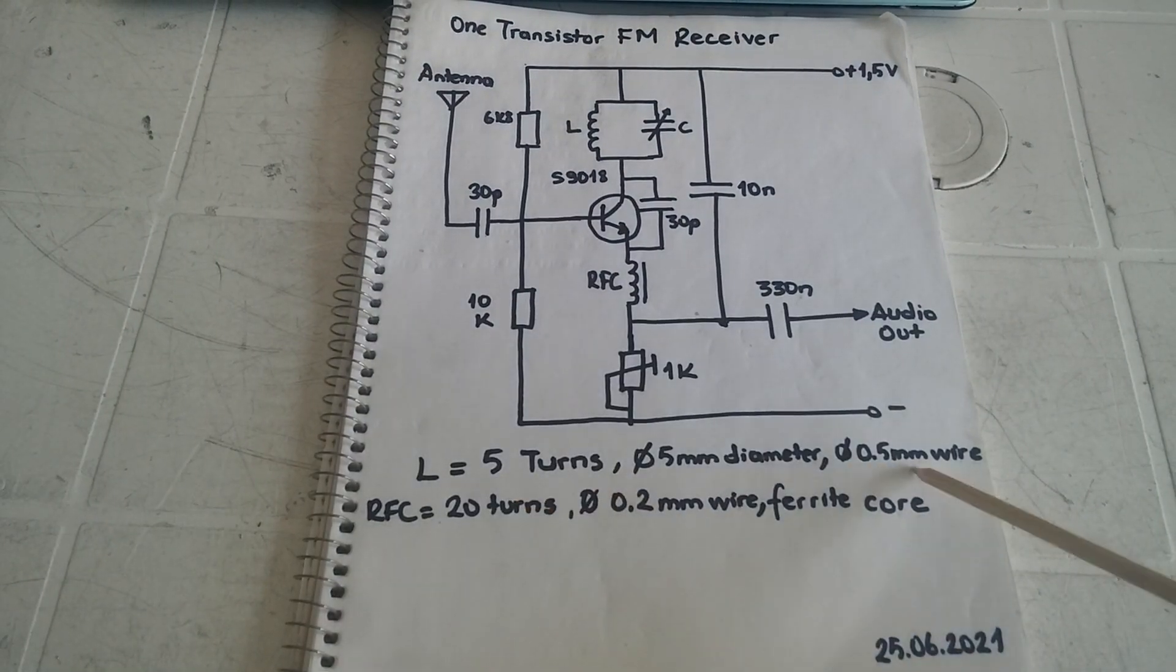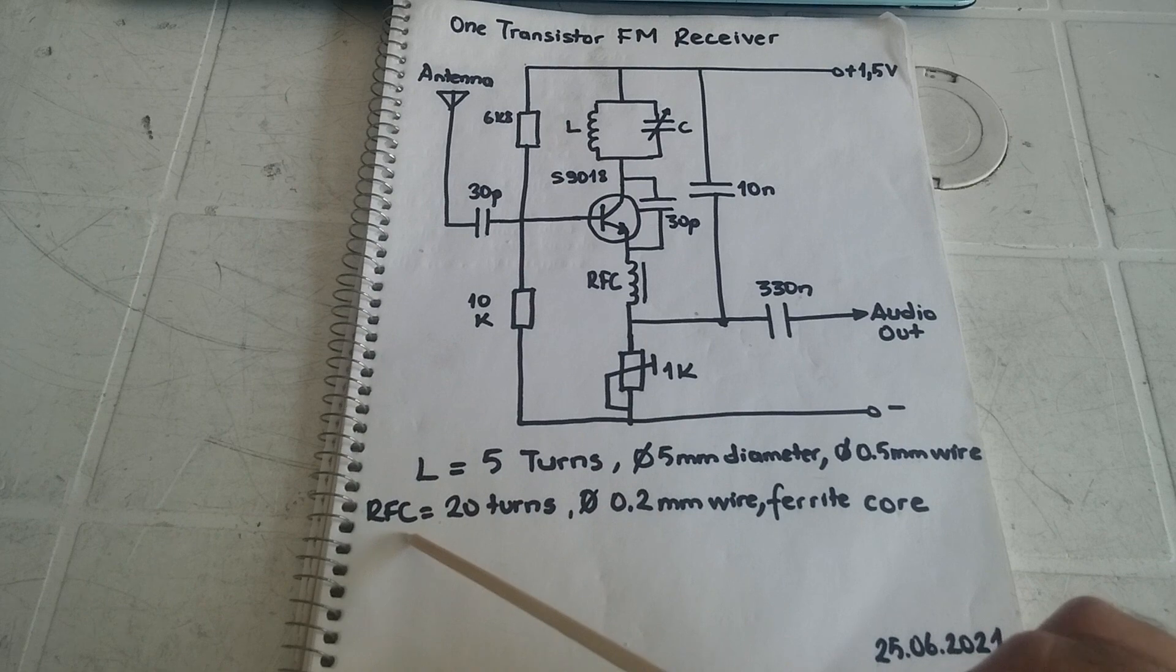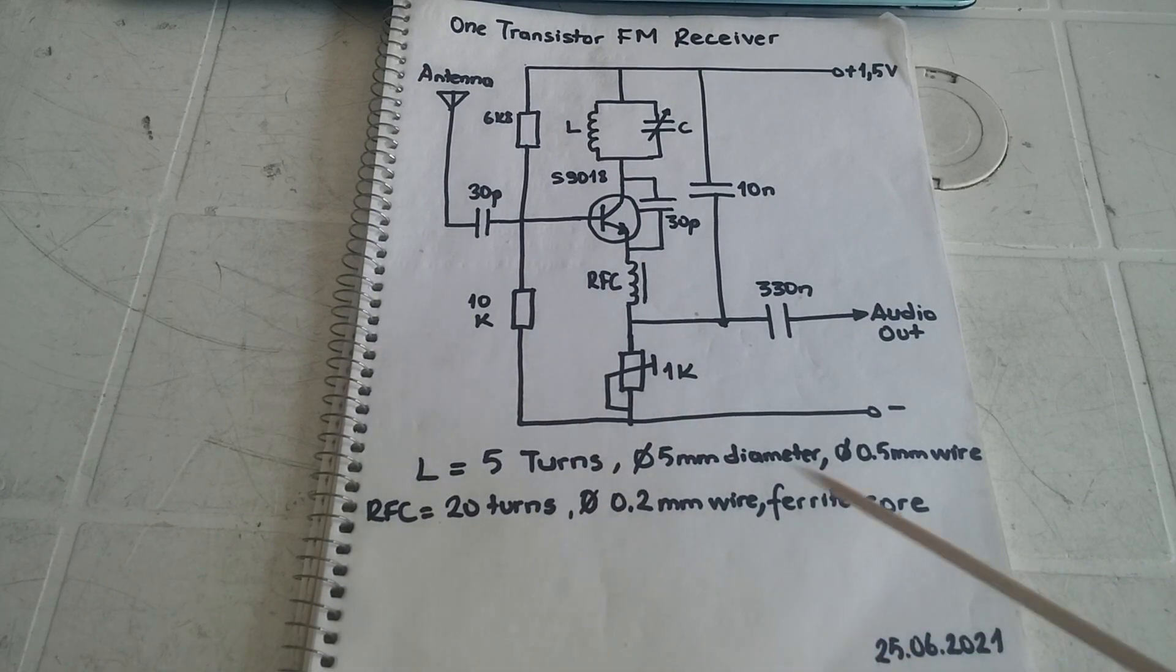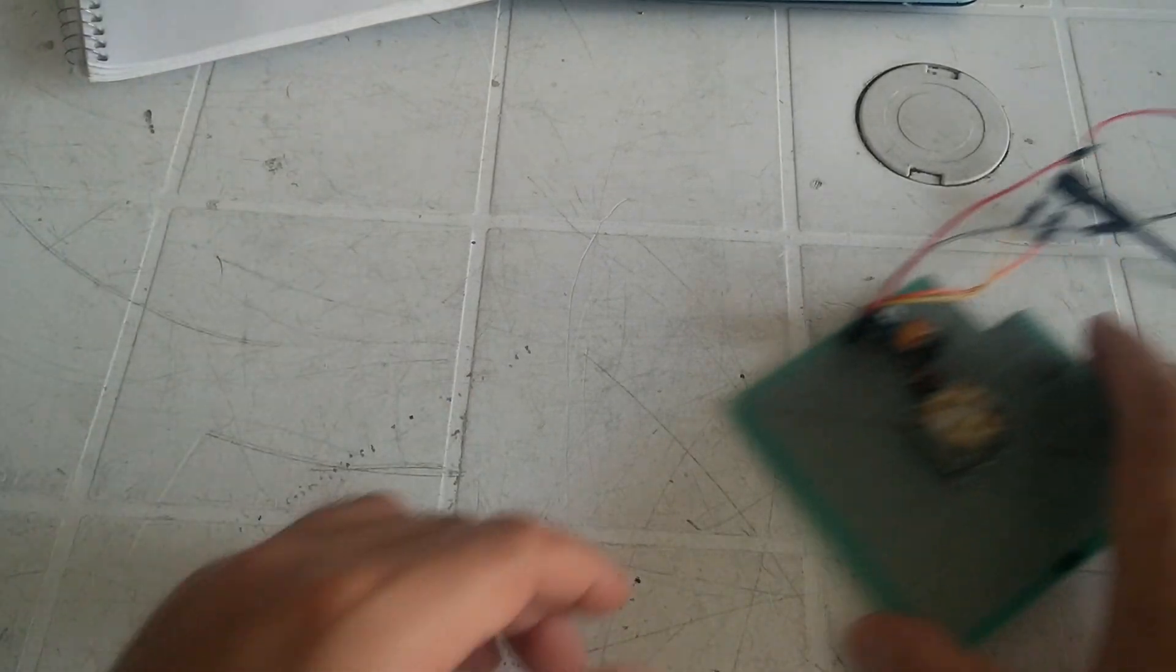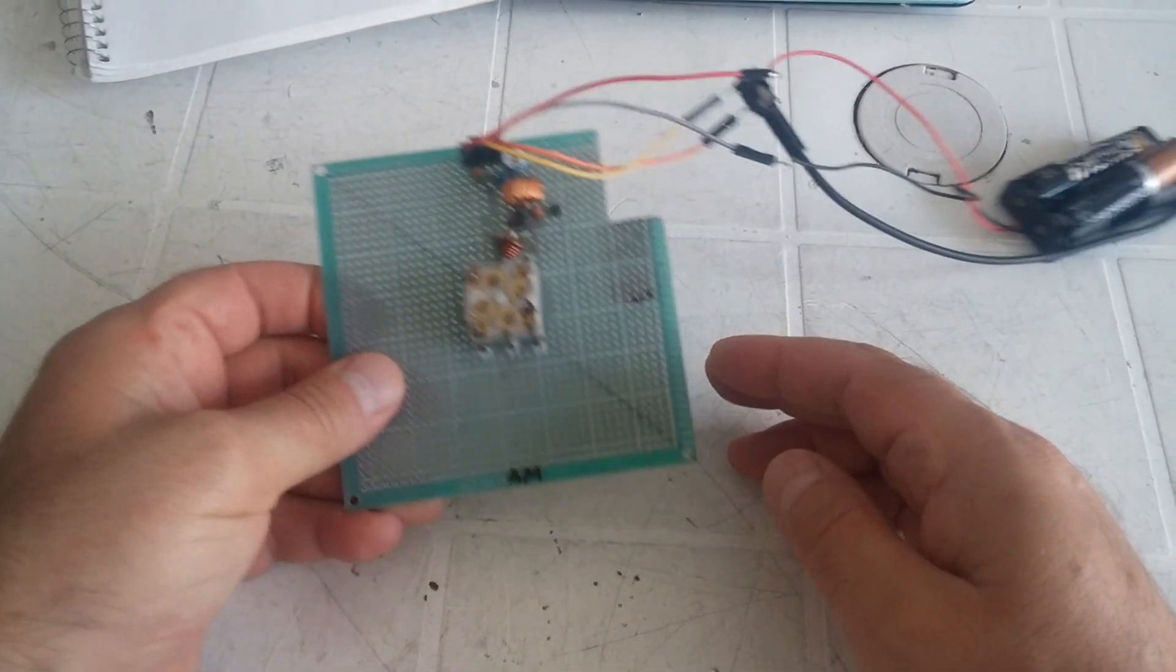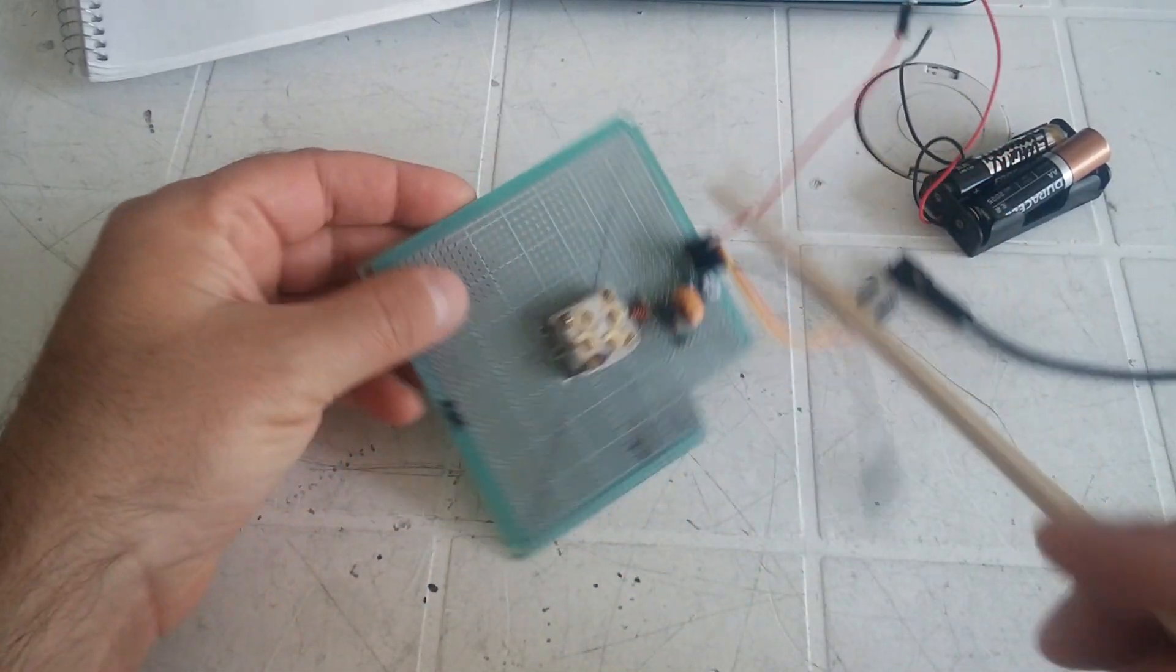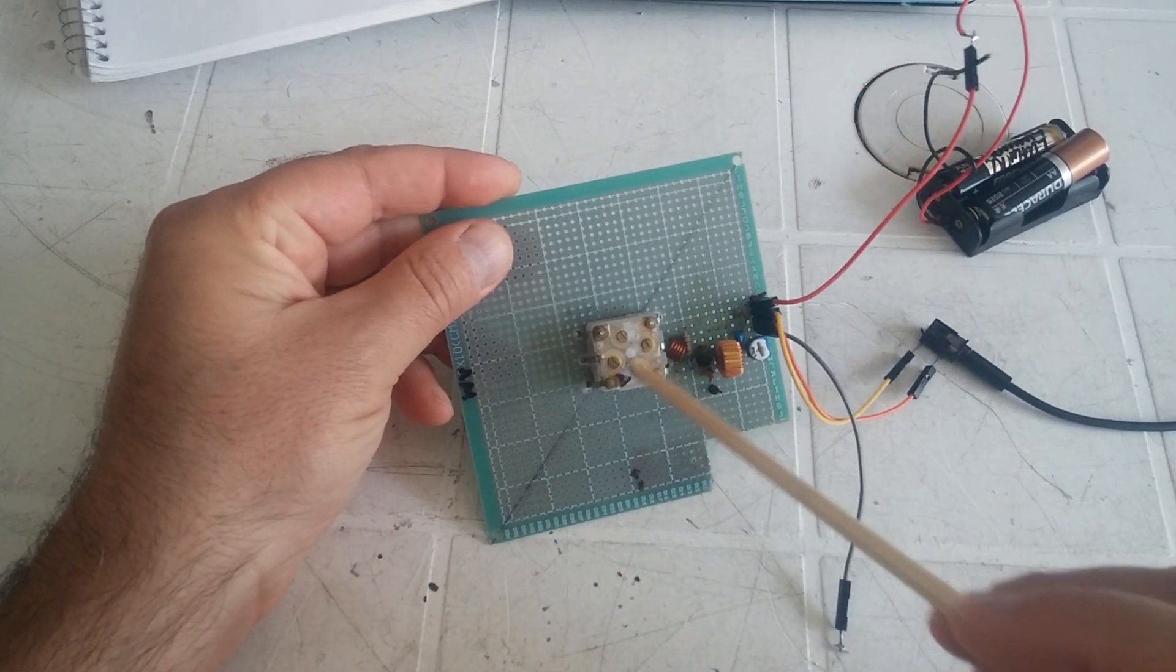Let me show you the circuit. Here is a circuit I took out from an old transistor radio. This part is for AM, this part for FM.